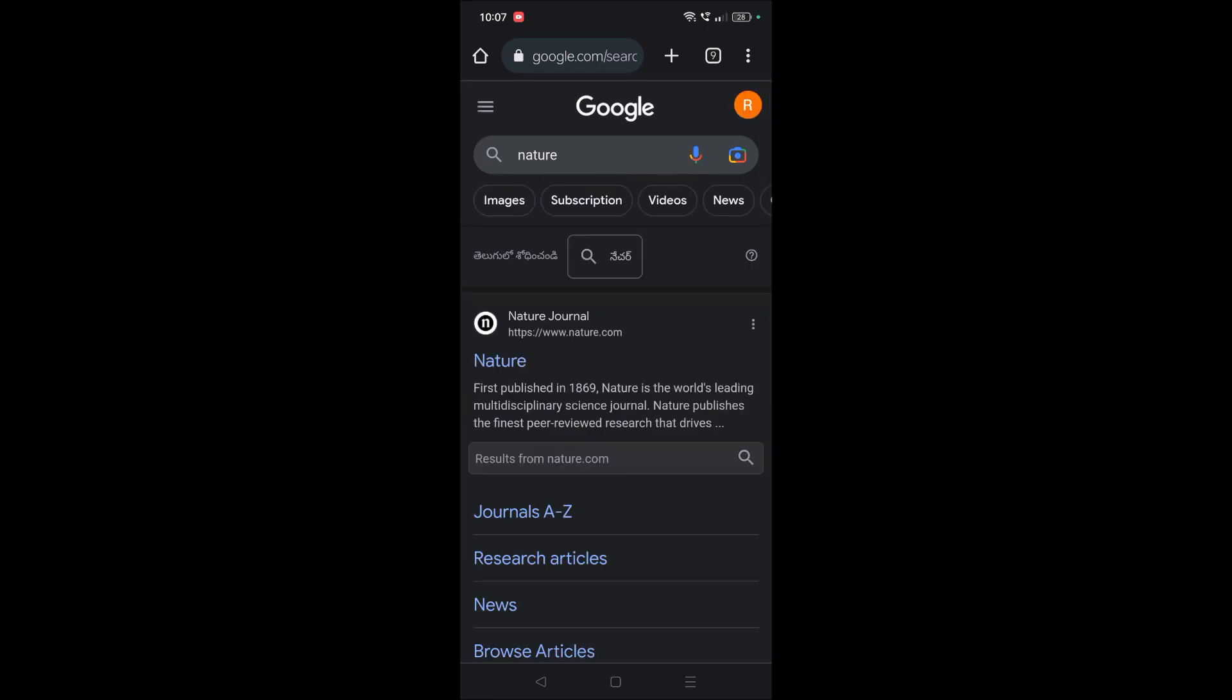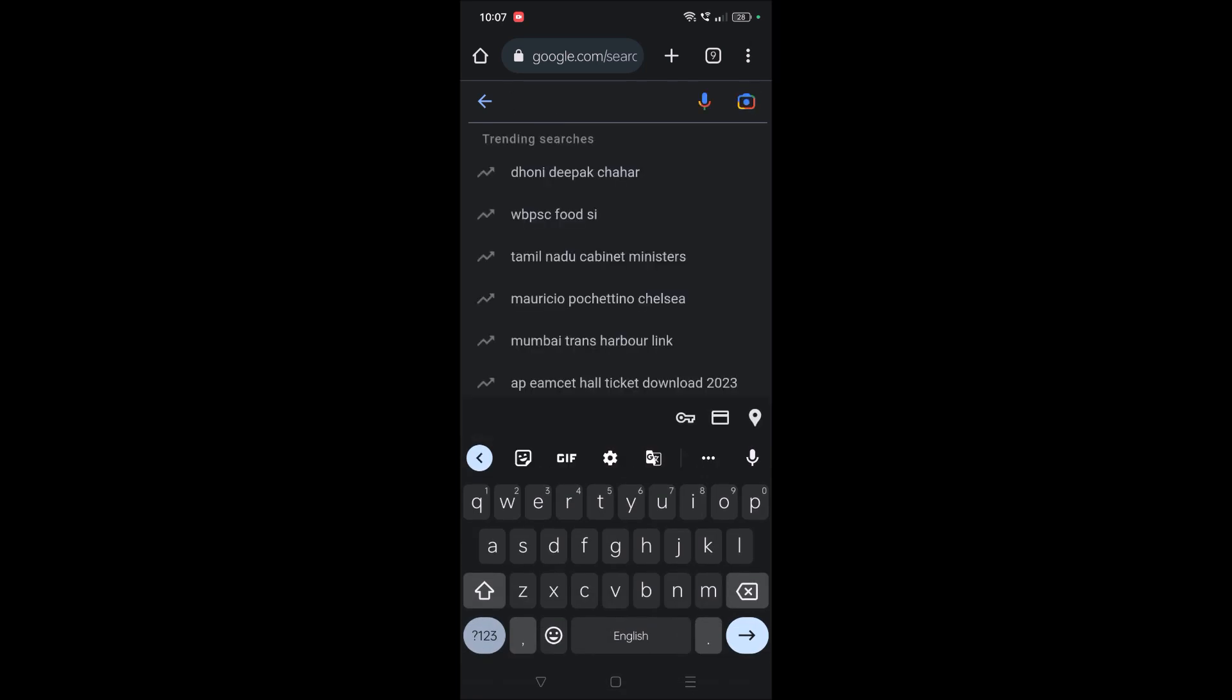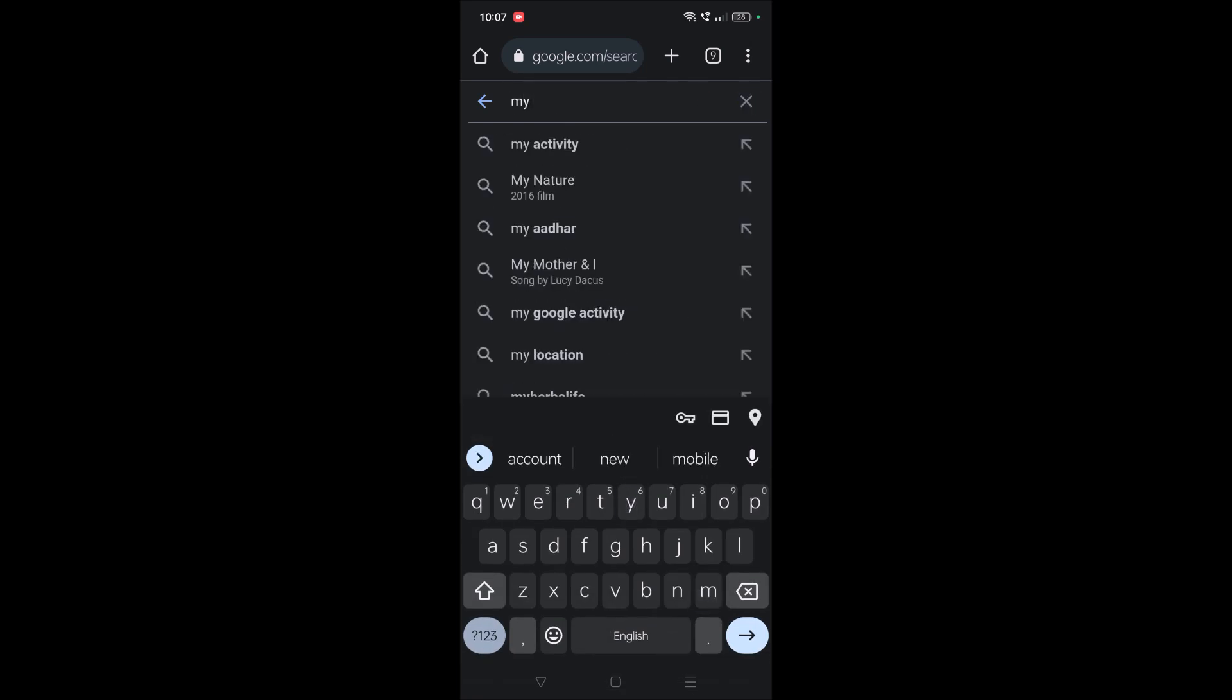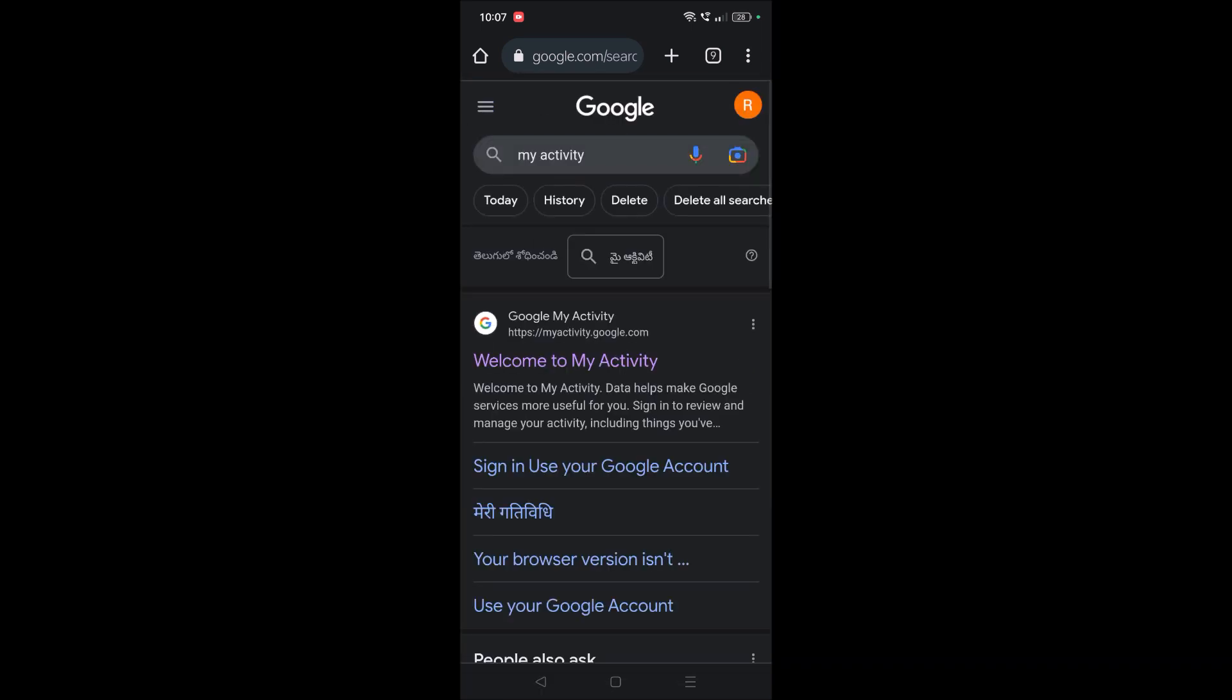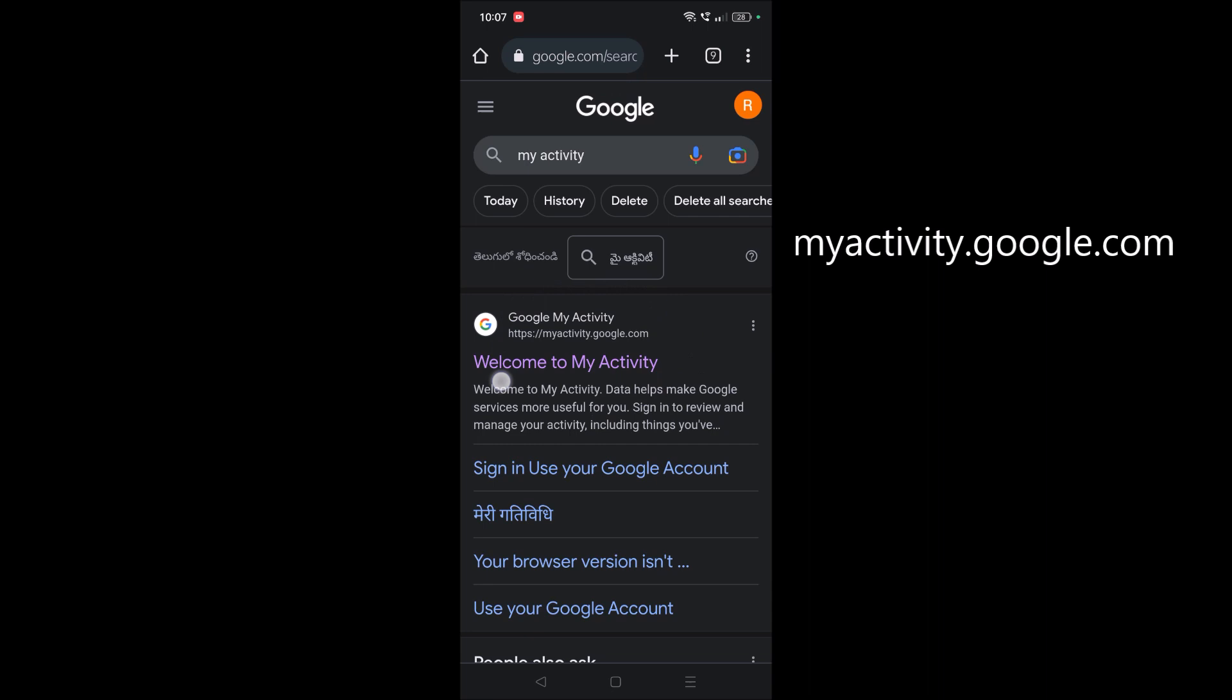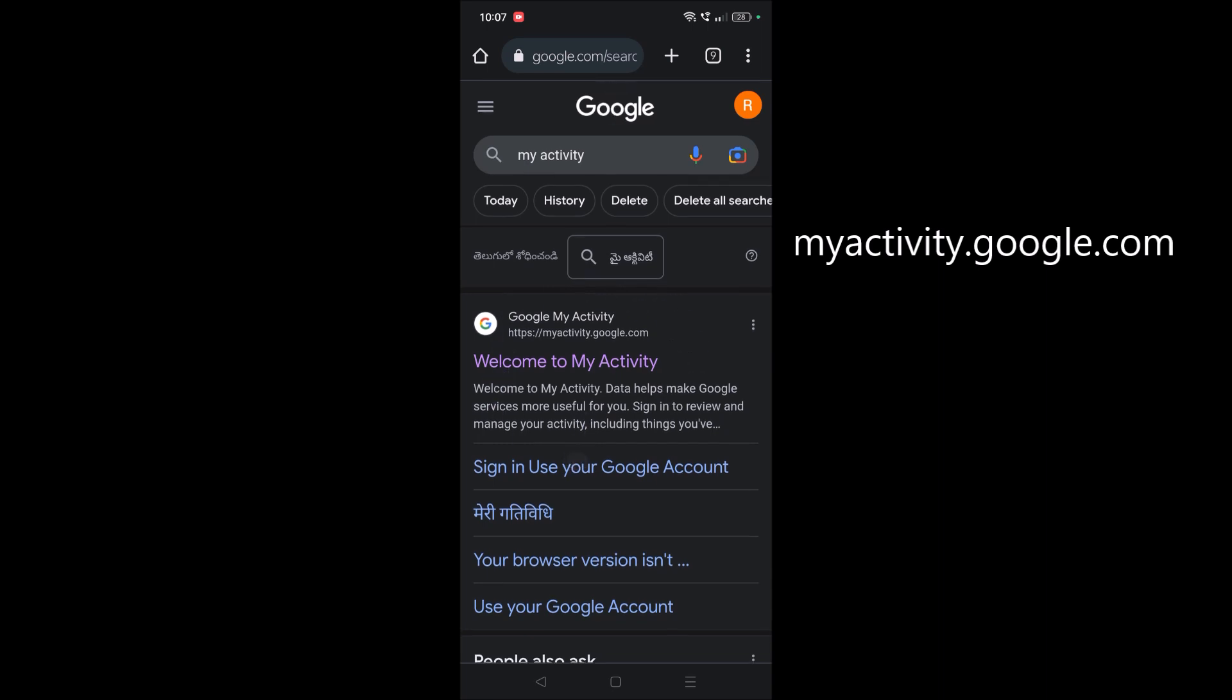click on 'All' and search 'my activity'. All your search activity will be stored in myactivity.google.com, so you need to browse to this website. Tap on this.